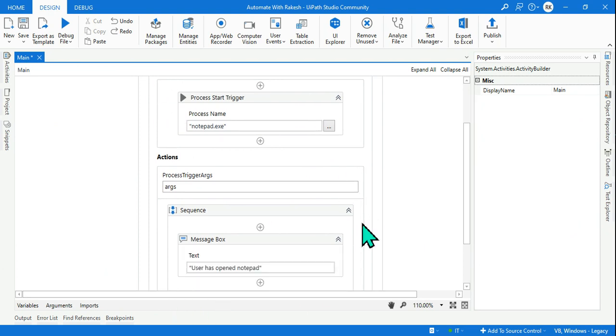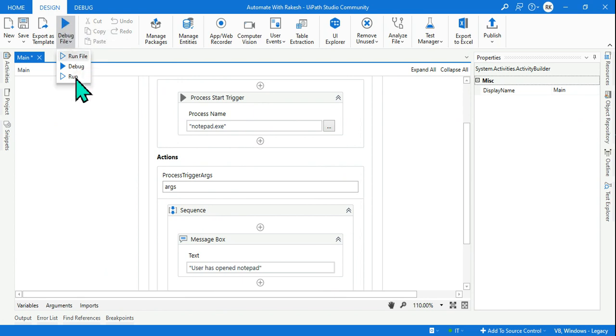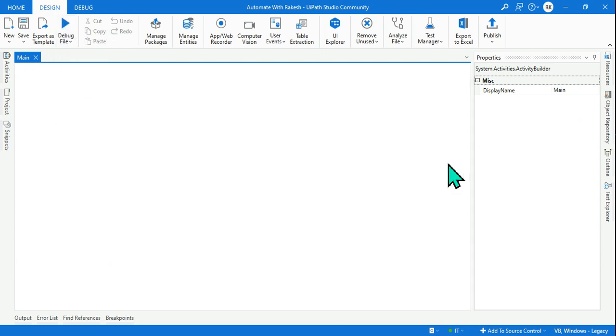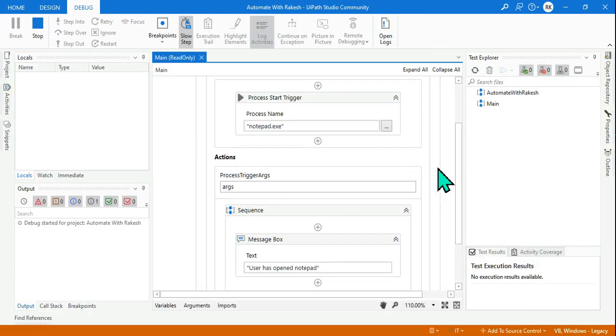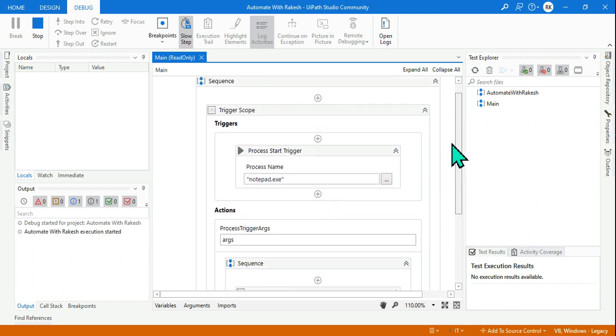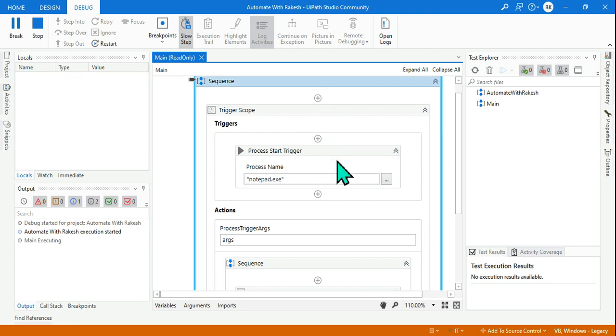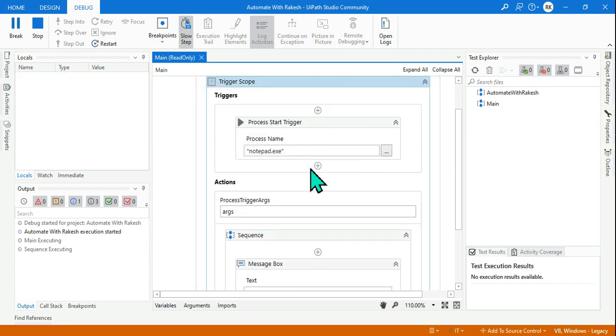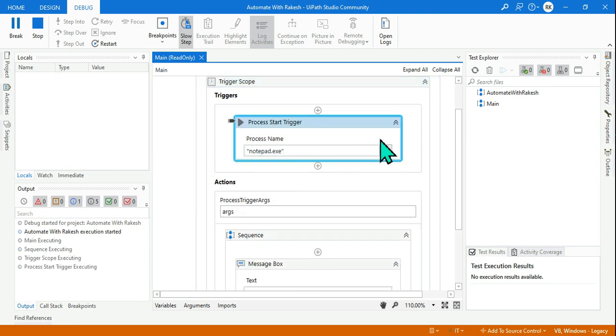So here I have written everything, so let's run it. Okay, or let's debug it so that we can see how it is running. Just wait, look at this, how the process is going to start. Okay, that is important. So it started.